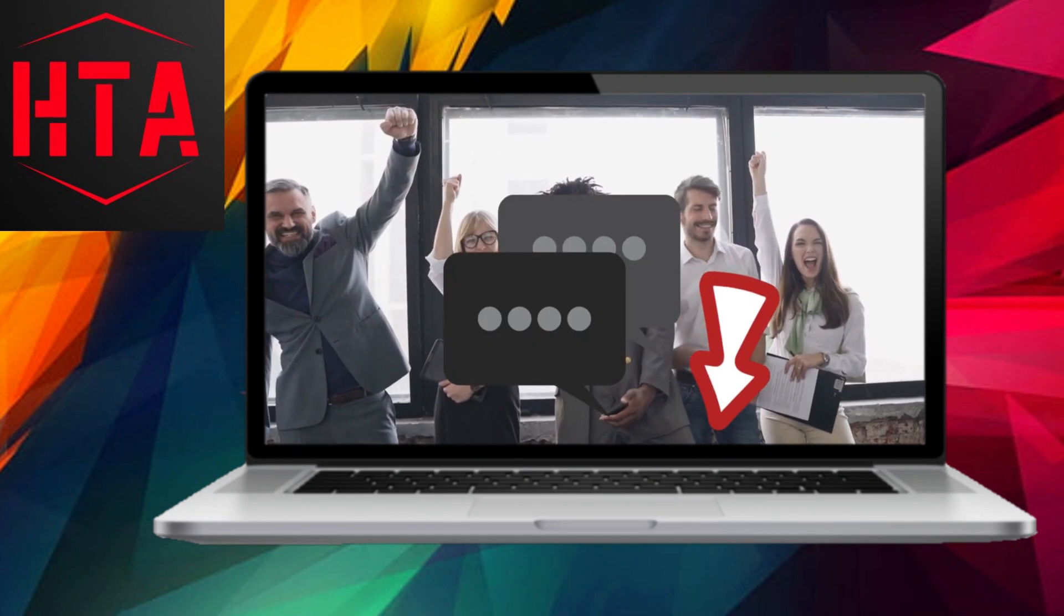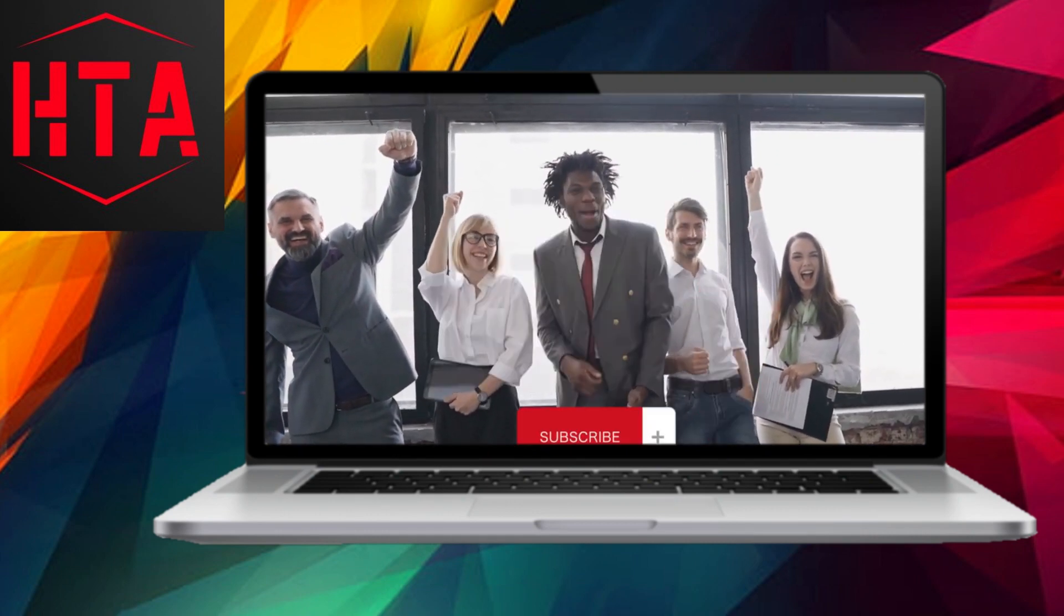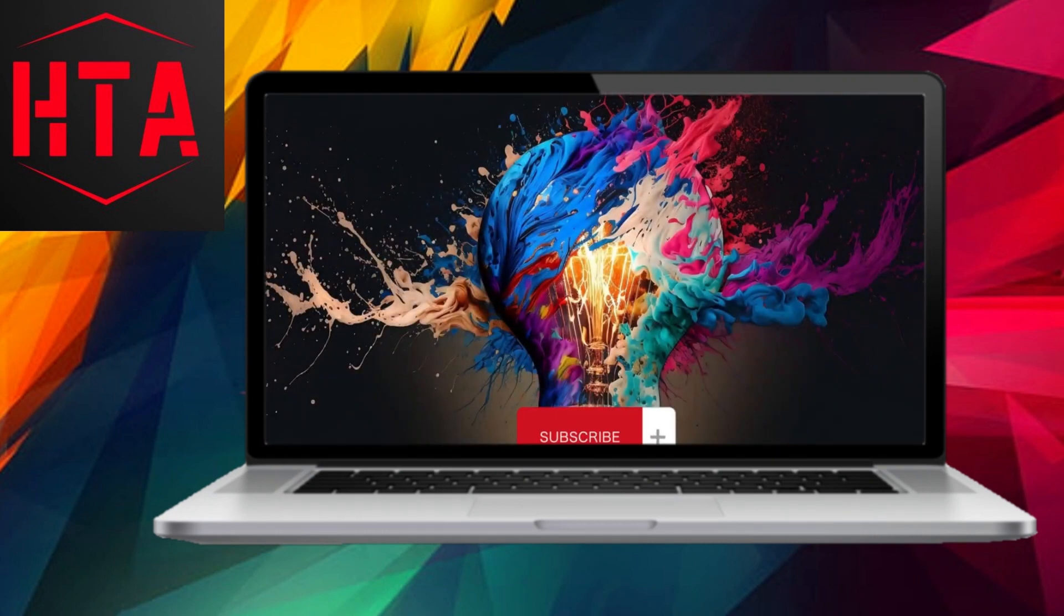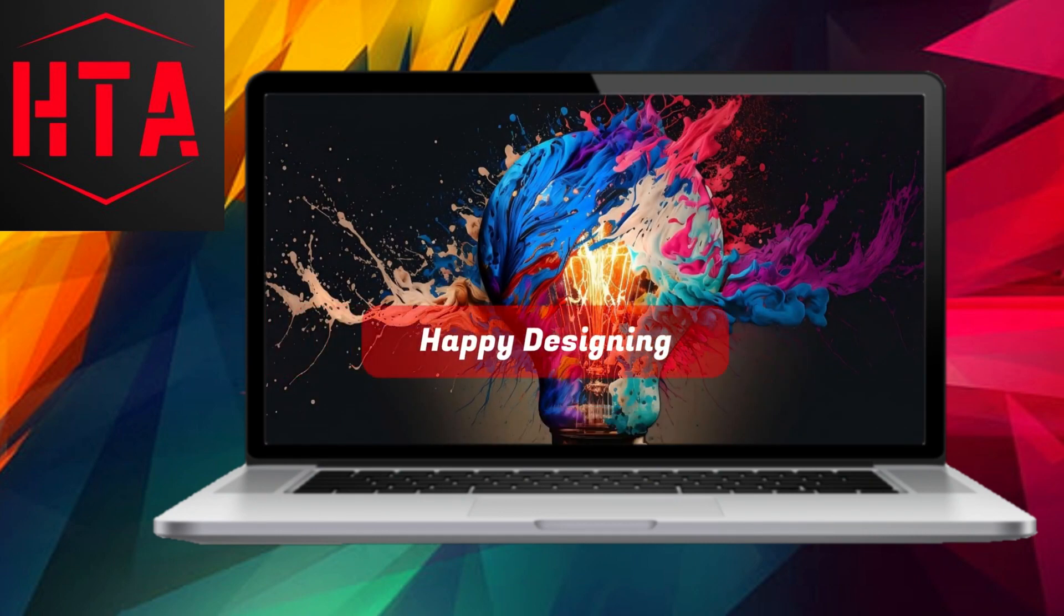And of course, don't forget to subscribe for a continuous stream of design-related content.